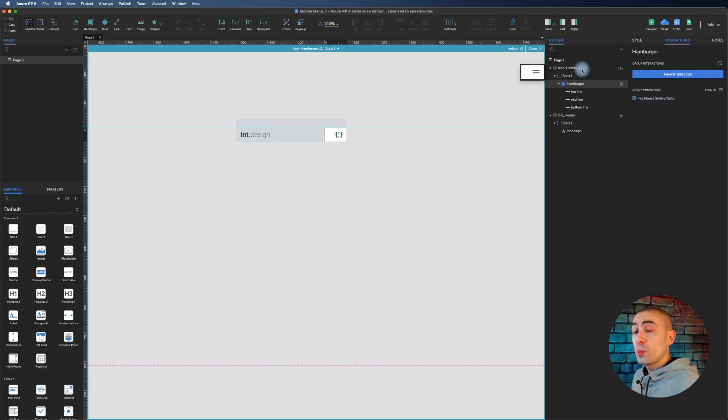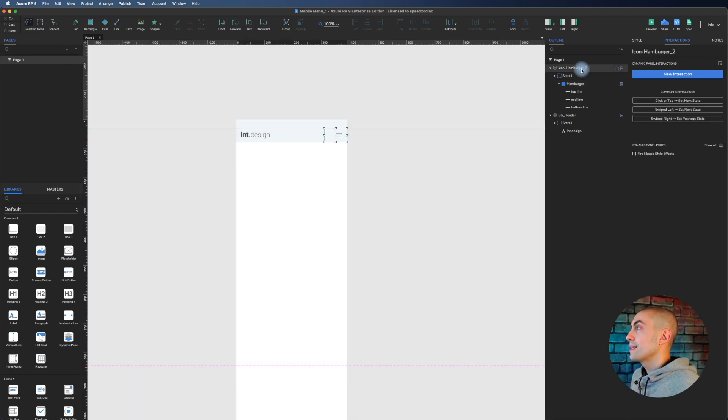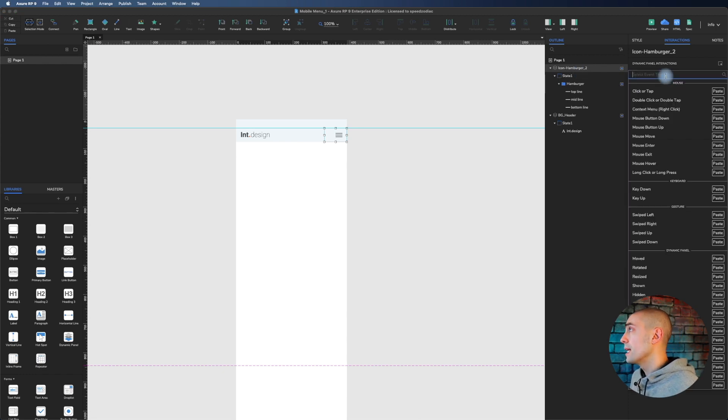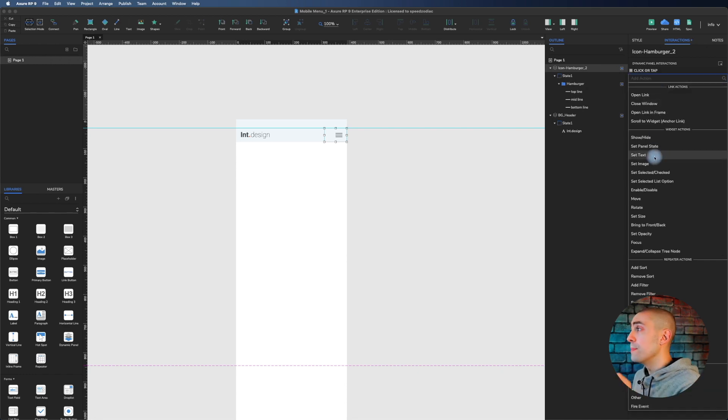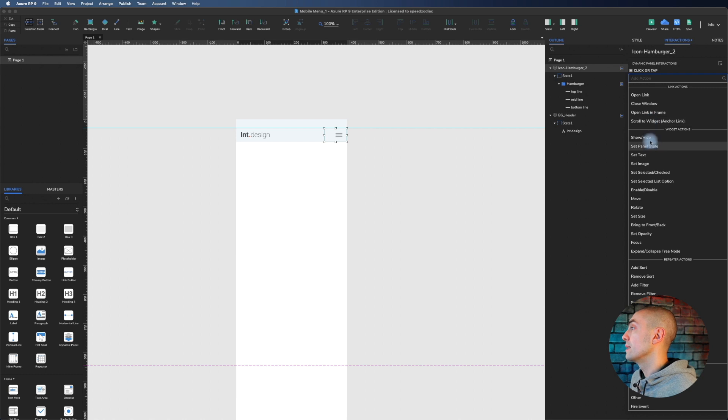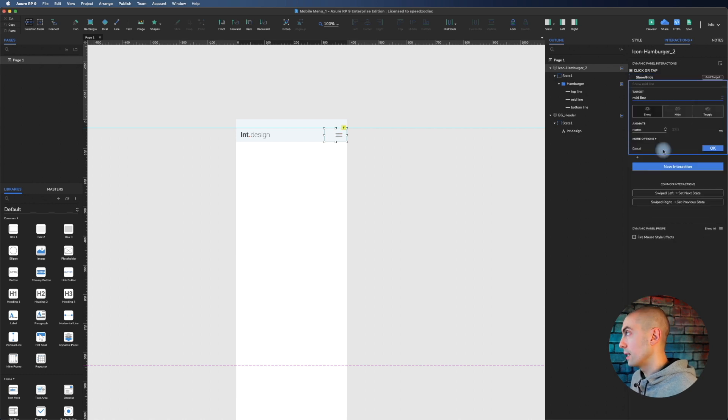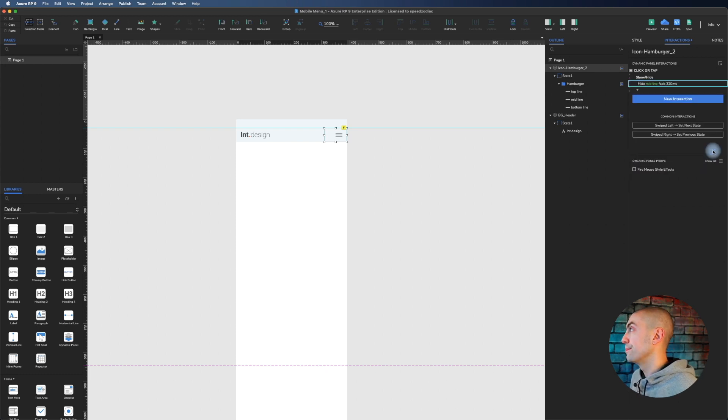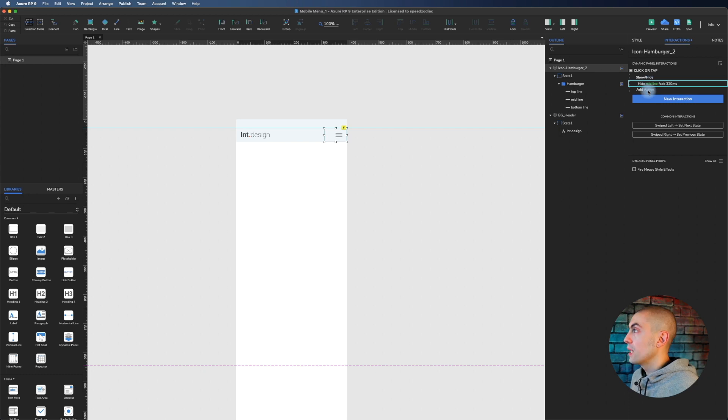What we have to do is actually quite simple, but you should follow me. Let's select the icon hamburger menu. The first thing we have to do is on click, hide the middle line. So let's hide the middle line. We animate with a fade of 320 milliseconds.